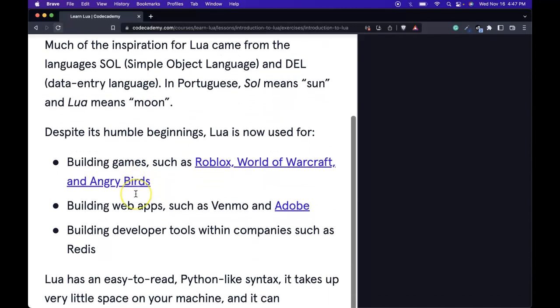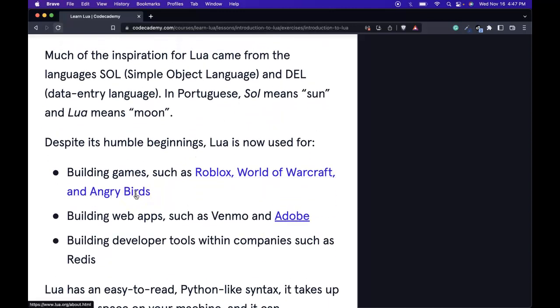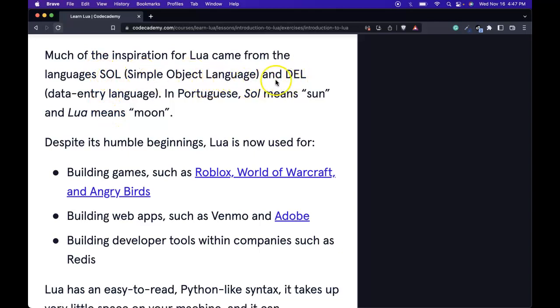Much of the inspiration for Lua came from the languages Sol (Simple Object Language) and DEL (Data Entry Language). In Portuguese, Sol means Sun and Lua means Moon.